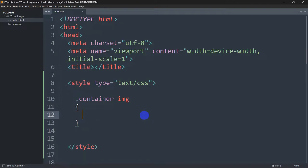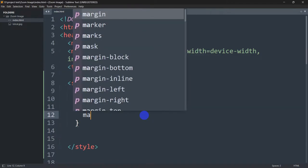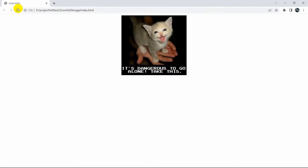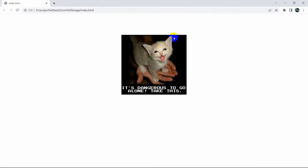We'll open the curly brackets and write margin: 100px. So the image will be a little bit lower from the top. If we save and then refresh, here you can see our image is a little bit downside.